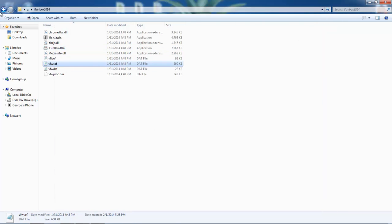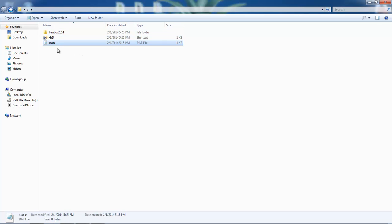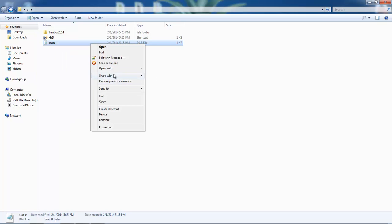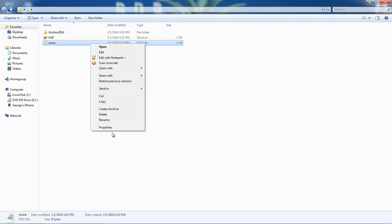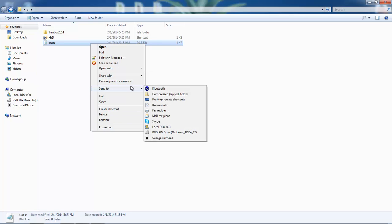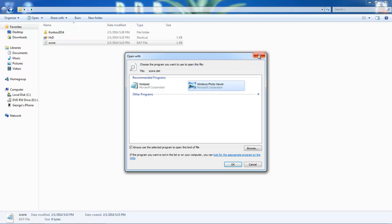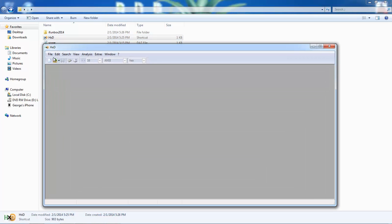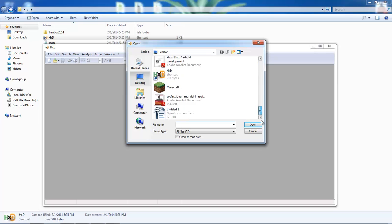What you'll notice is you can edit this - it's a .dat file which stores your score in hexadecimal format. We're going to open the Hex Editor, open the file, and navigate to that folder.